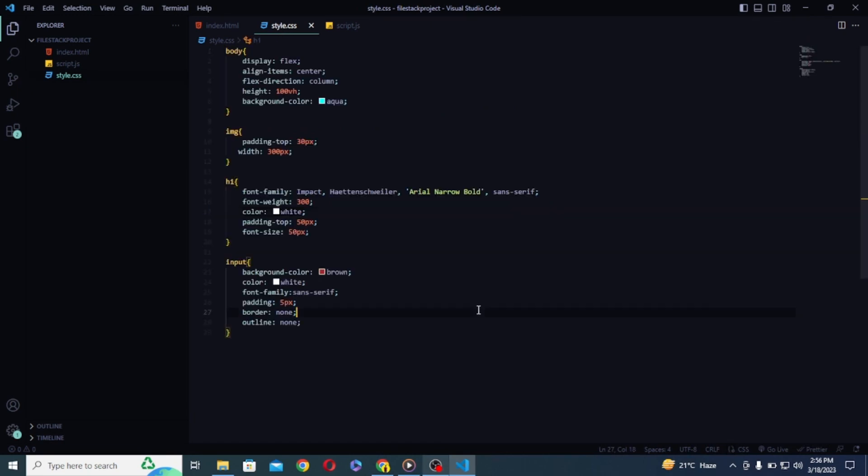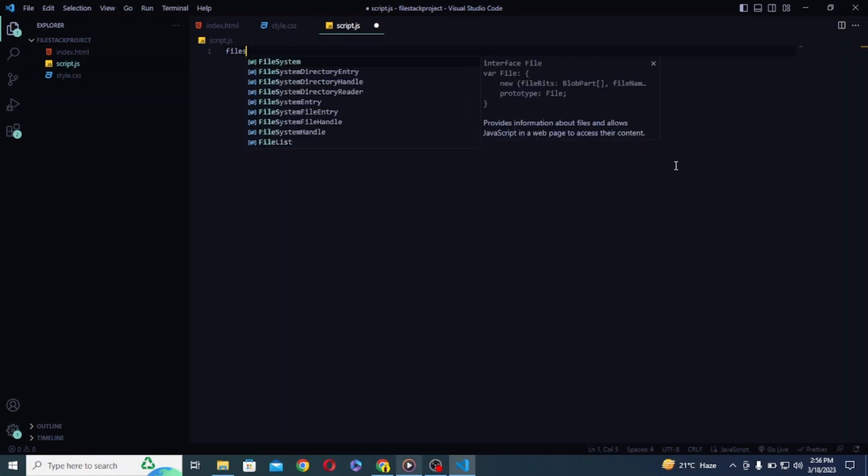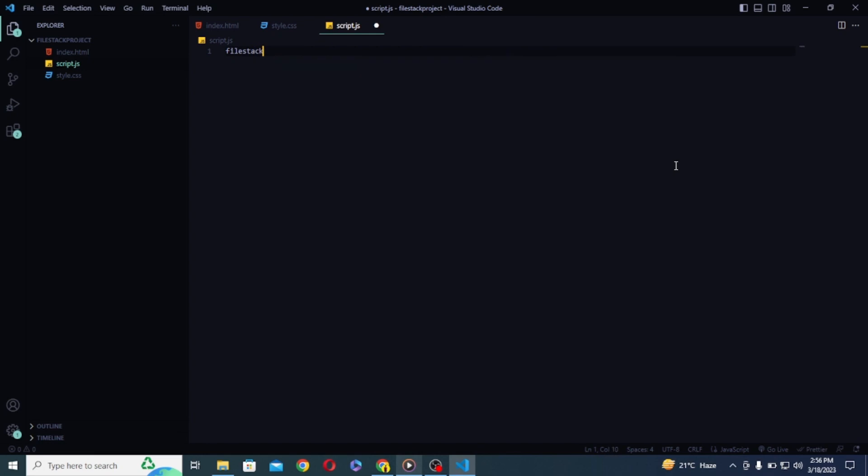next let's go to style.css and give it some basic styling as well. So I have written some basic styles for our website. Finally let's go ahead and write the functionality inside our script.js file.